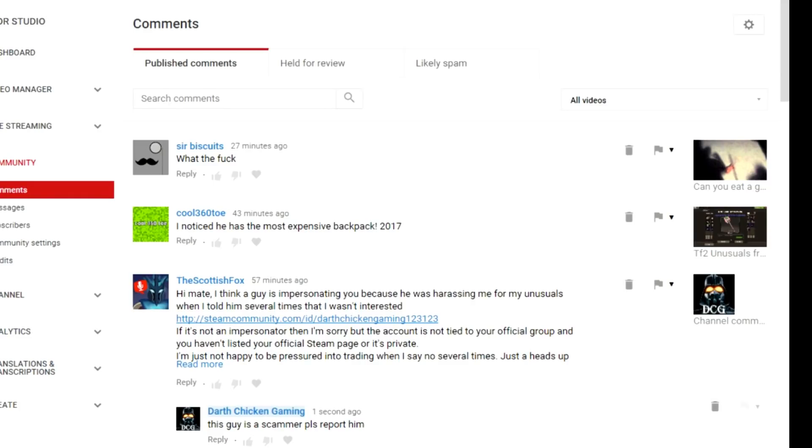It's Fat Stormtrooper Cooper here from Darth Chicken Gaming. Here's a report from a chap called Scottish Fox who is very grateful that he's reported somebody who's impersonating a chicken.